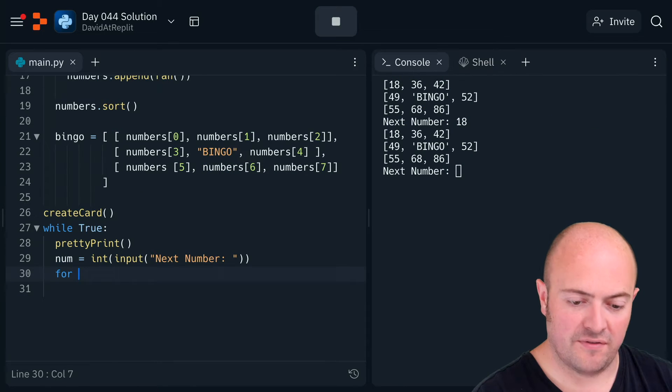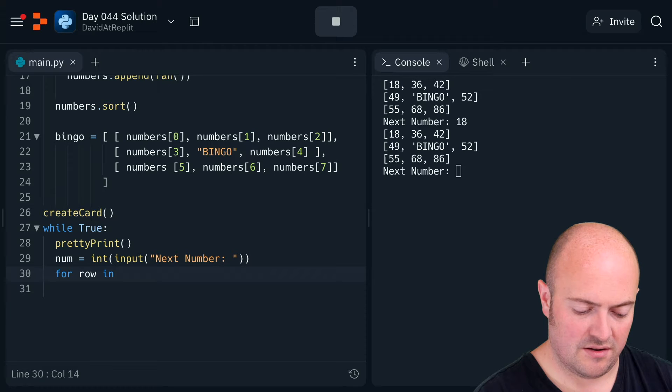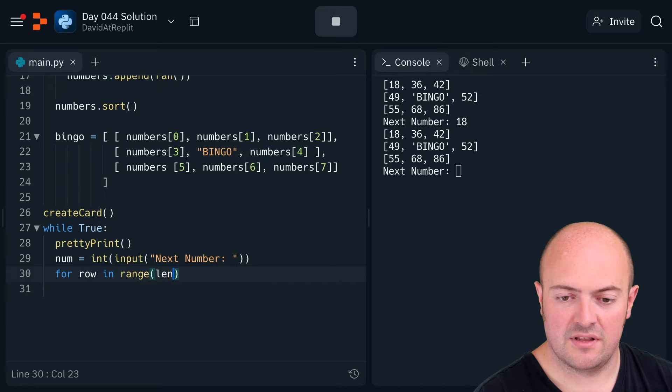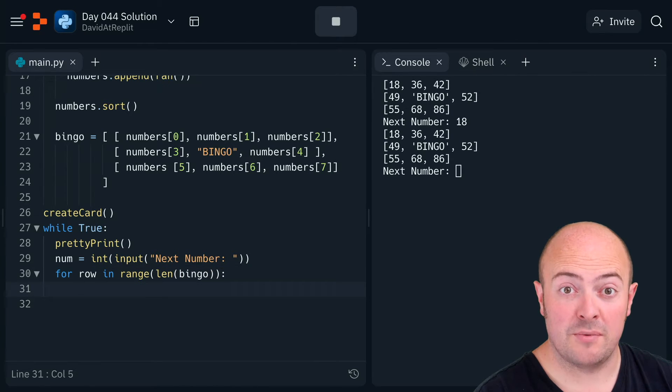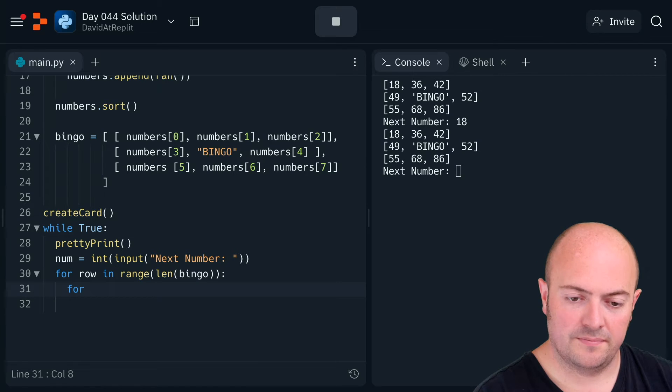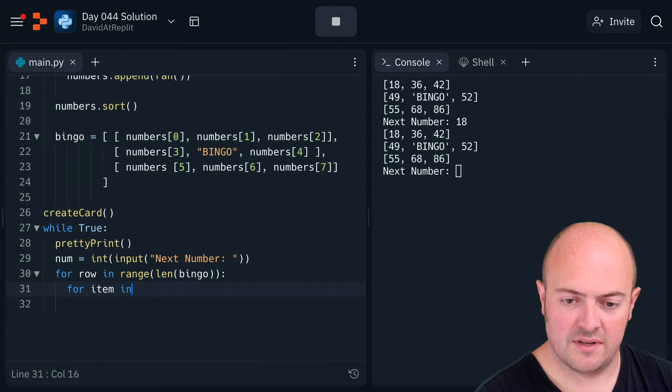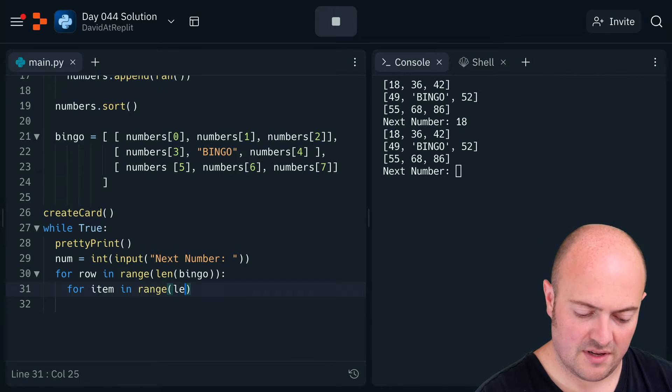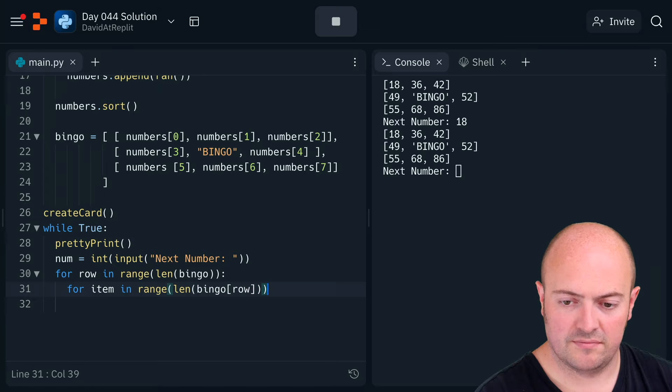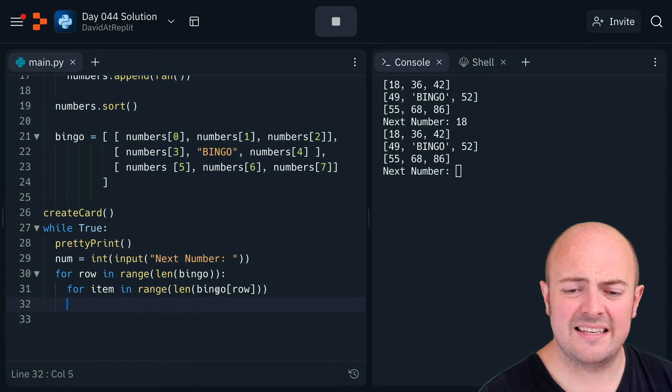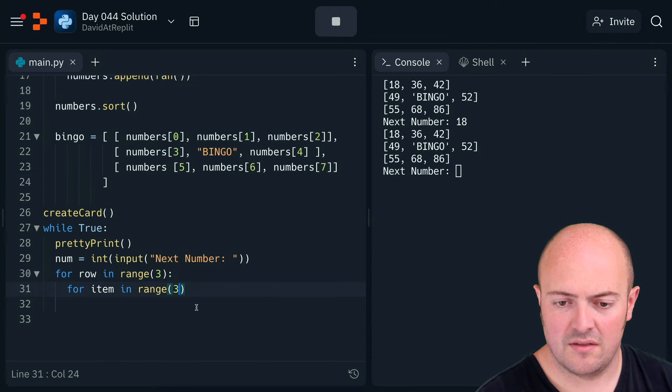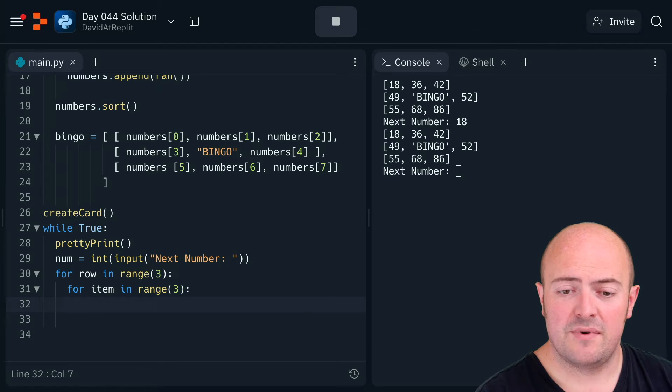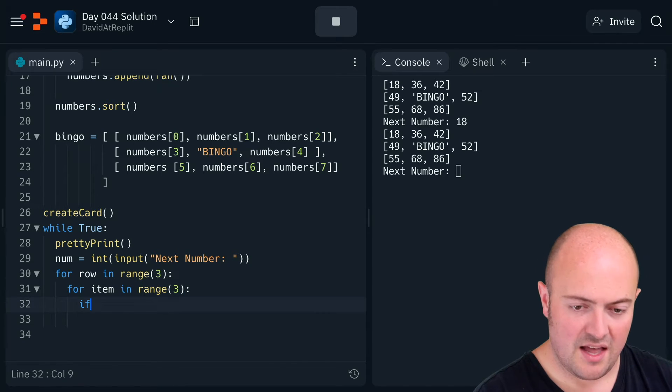So for row in range the length of bingo, let's manually move through each individual row or item in range the length of the length of bingo row. Actually, do we need this complicated stuff? No, we know that it's three each time. There we go, that's a bit more readable, isn't it? We know it's going to be three by three.